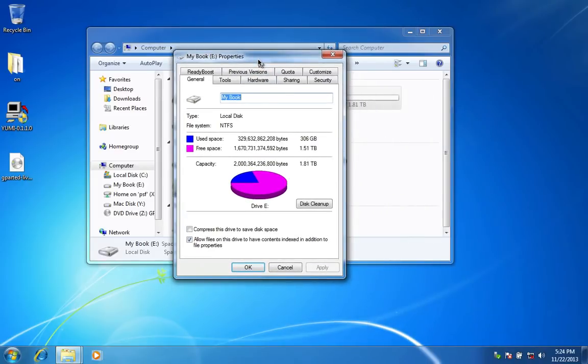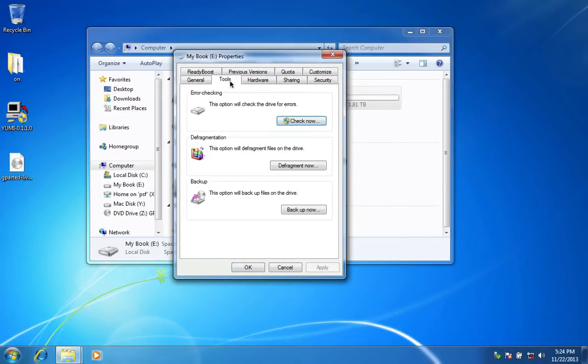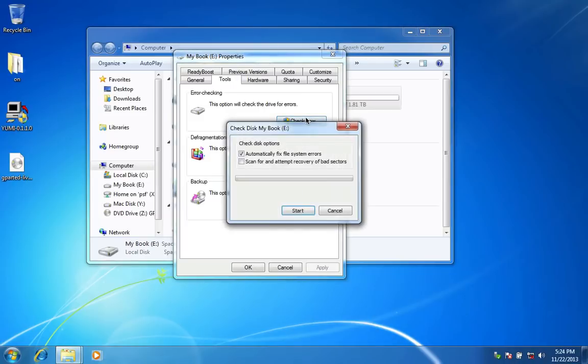Now select Tools, and on Error Checking, click to Check Now. On Check Disk Options, check Fix Disk Errors and click Start.